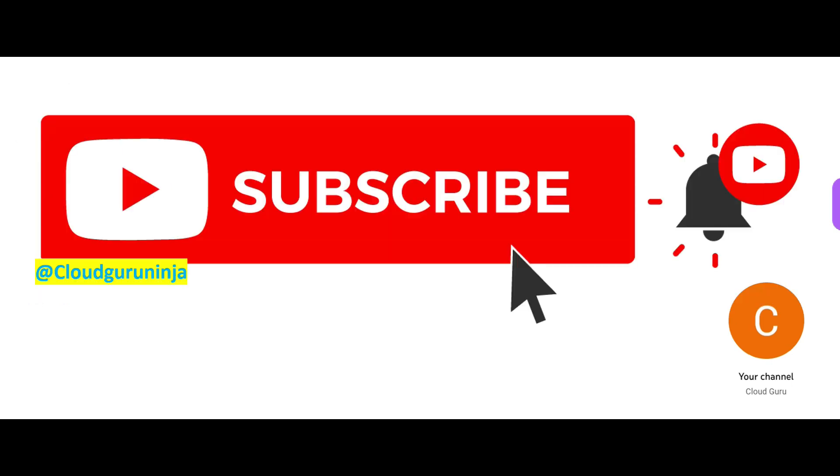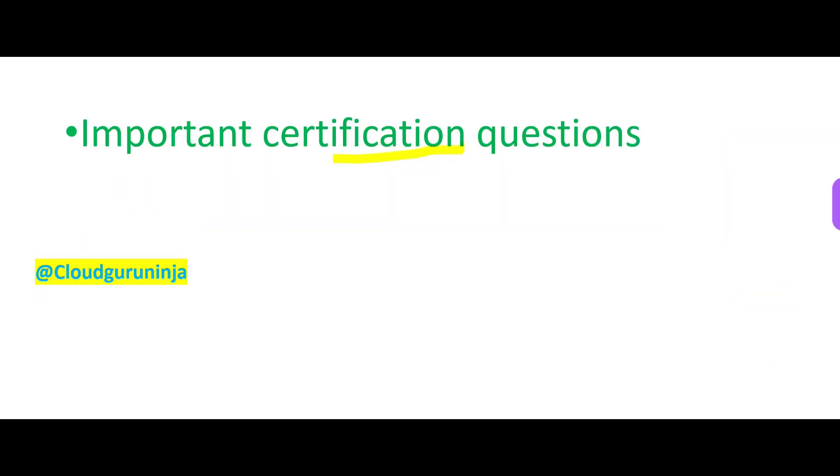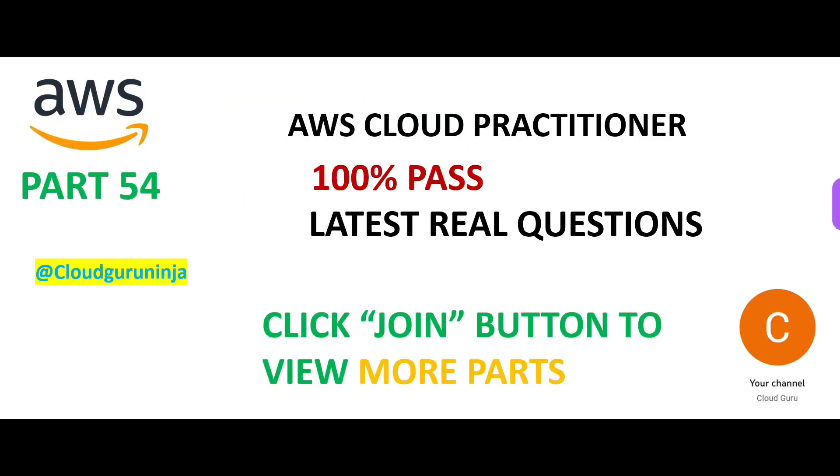If you have not yet subscribed, please do so. Click the join button or use the link in the description. Become a Cloud Kernel member. Gain access to so many important certification questions for a very small premium. These are all real questions. Focus on the concepts. This brings us to the end of part 54.